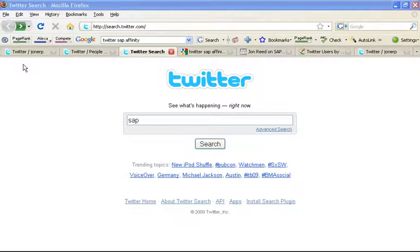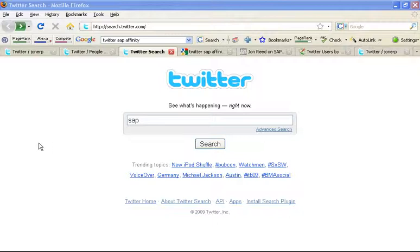This is the second part of my getting SAP conversations and market research on Twitter video. I only have five minutes per video using the tool I'm using, so I wanted to continue with the next phase. I was showing you how to use the search tool on Twitter, search.twitter.com, to track SAP conversations in real time.